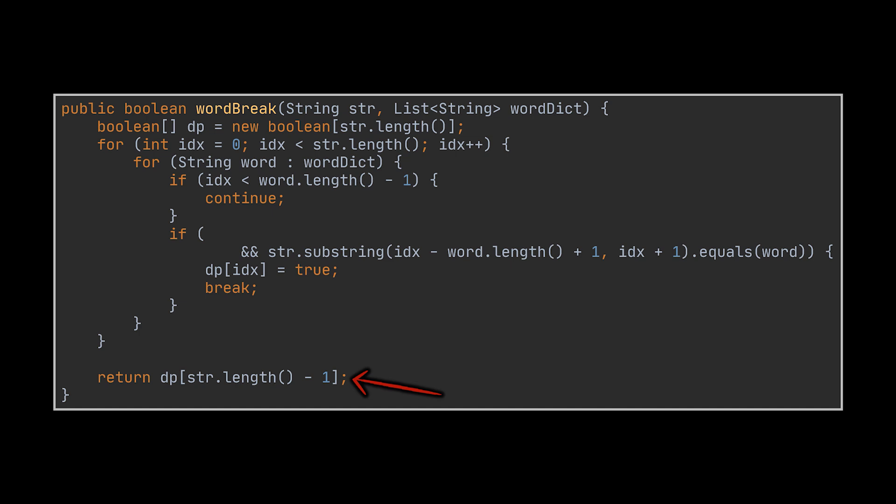The last and main modification we must apply is instead of calling the recursive method in the inner if condition we were previously relying on, we need to check if the word we are currently working with when added to the string at hand will yield to a connected path. In other words, will yield to a true value inside the boolean array because if that is not the case, then there is no need to perform the equality check on the words and we should simply hop on to the next word in the dictionary.